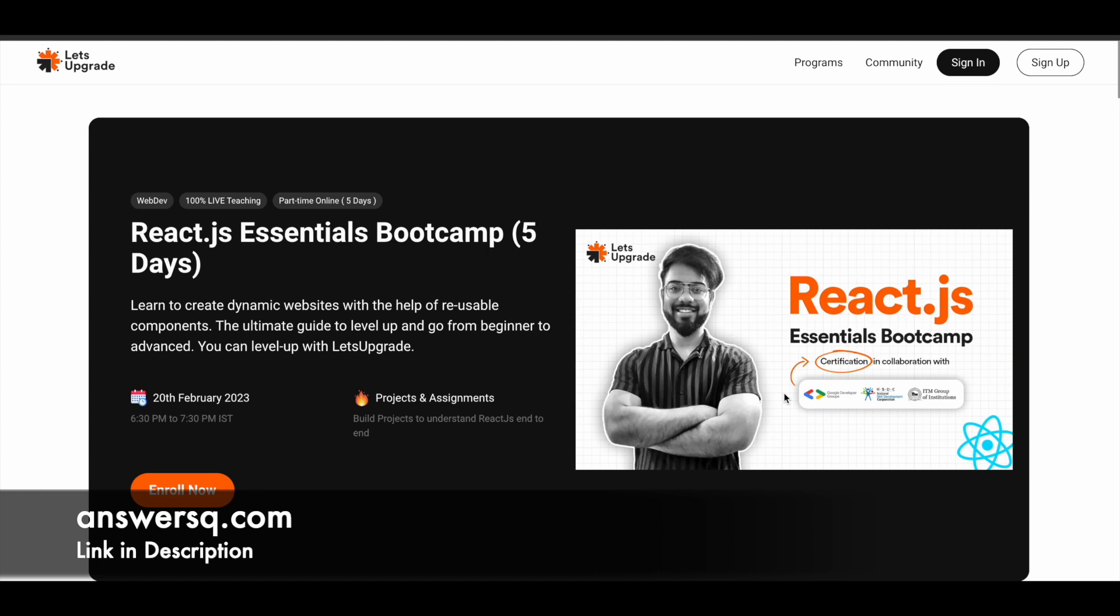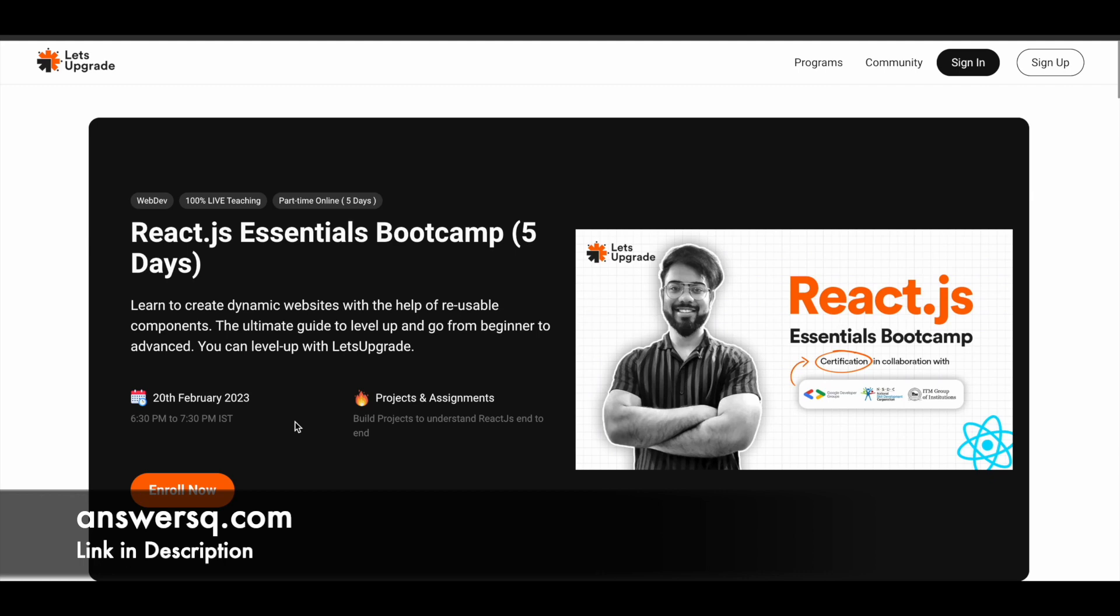Next one is React.js Essentials Boot Camp. If you want to learn about React.js and how to create dynamic websites with the help of reusable components, you can just make use of this program. This will be starting on 20th February 2023, and the timing given here is 6:30 PM to 7:30 PM. Note that the time given here is in IST, that is Indian Standard Time zone. If you are outside of India, just convert this time to your local time zone and see at which time this is going to start for you.